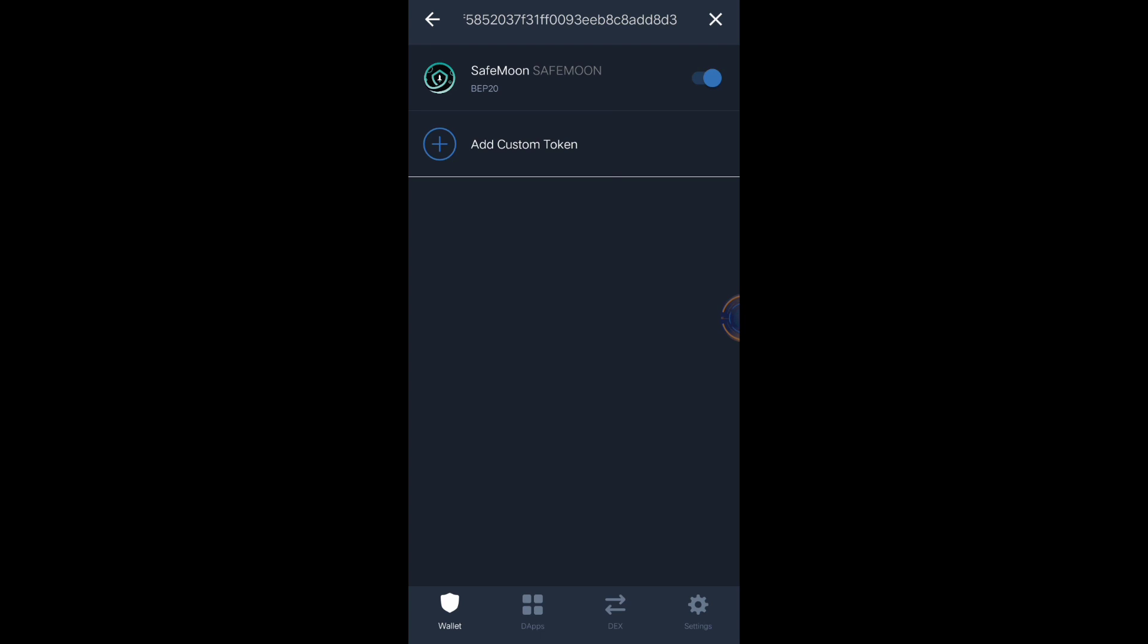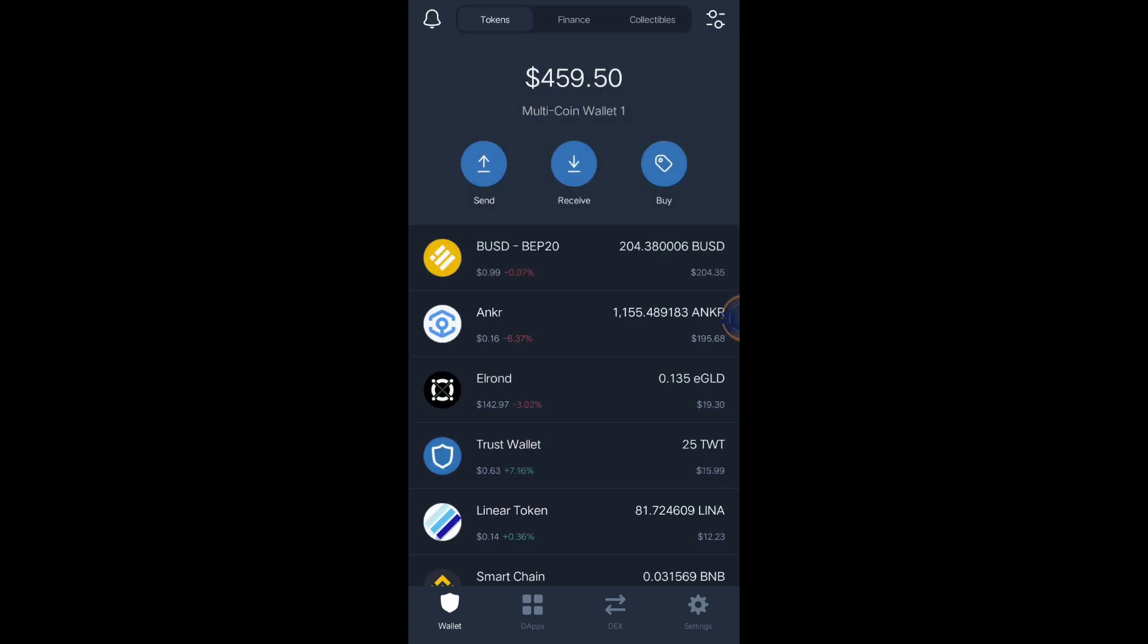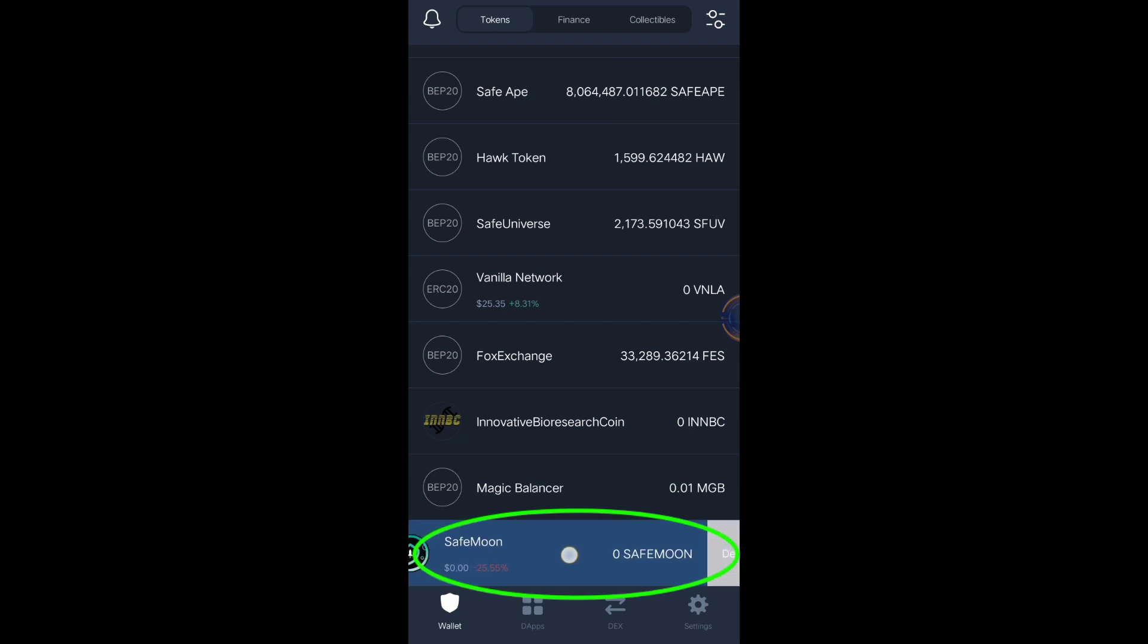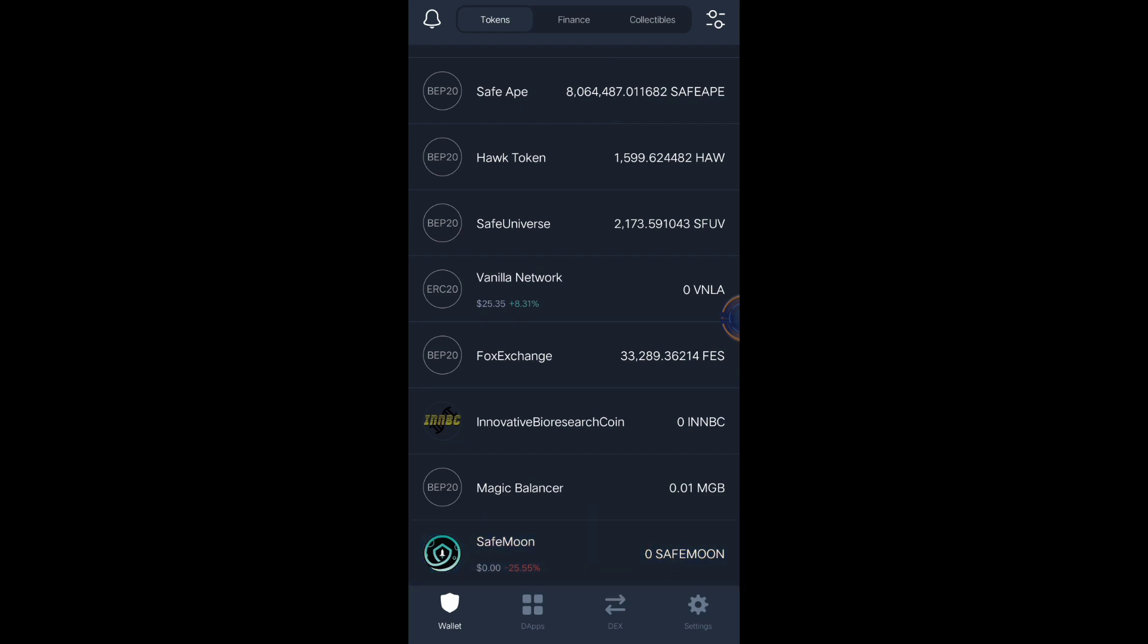Click, then go back to your dashboard, then scroll up. SafeMoon is already added. That's how easy it is to add the token name or the token that you want to hold inside your Trust Wallet app.